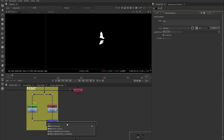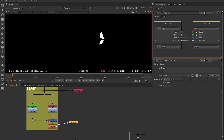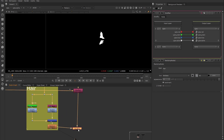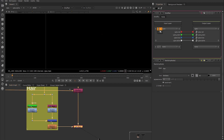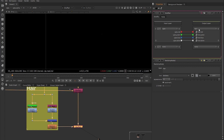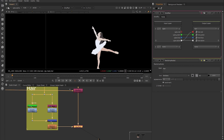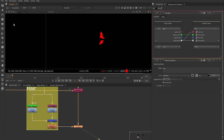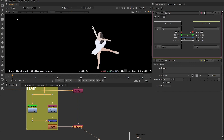We need to repeat this process for the other parts of the dancer we want to isolate — for example the body, the hair, and the dress. When creating new layers for each matte, instead of picking from the list of available layers, we can create a new layer, give it a name that represents the matte we are creating, and then auto-generate the RGBA channels. Making sure we have the correct input layer, we can shuffle our alpha into the red channel of our new hair layer, which we can then view in the viewer by using the page up and page down keys to cycle through all available layers.